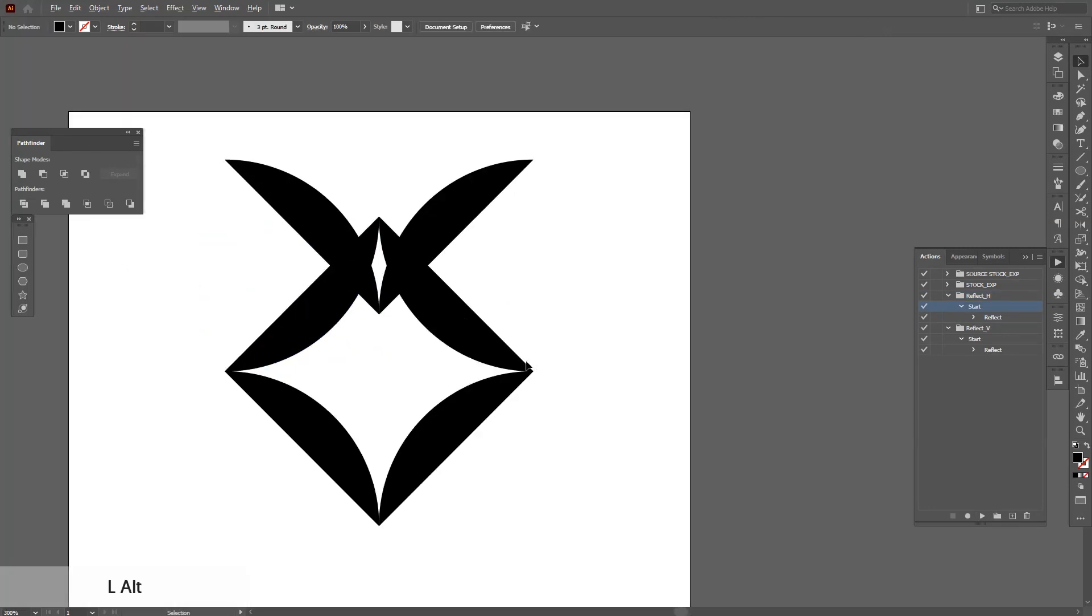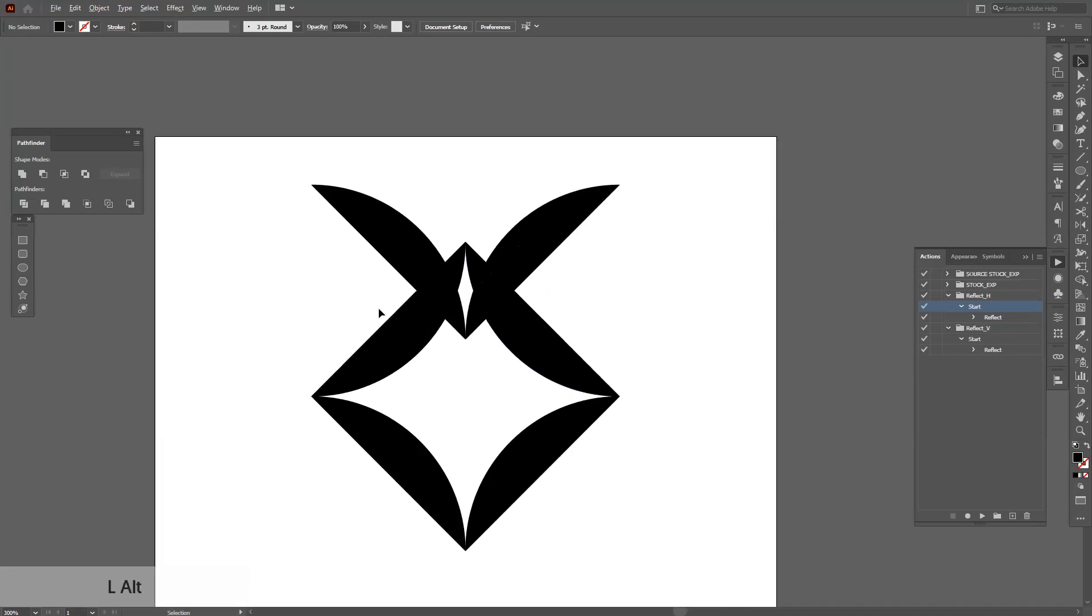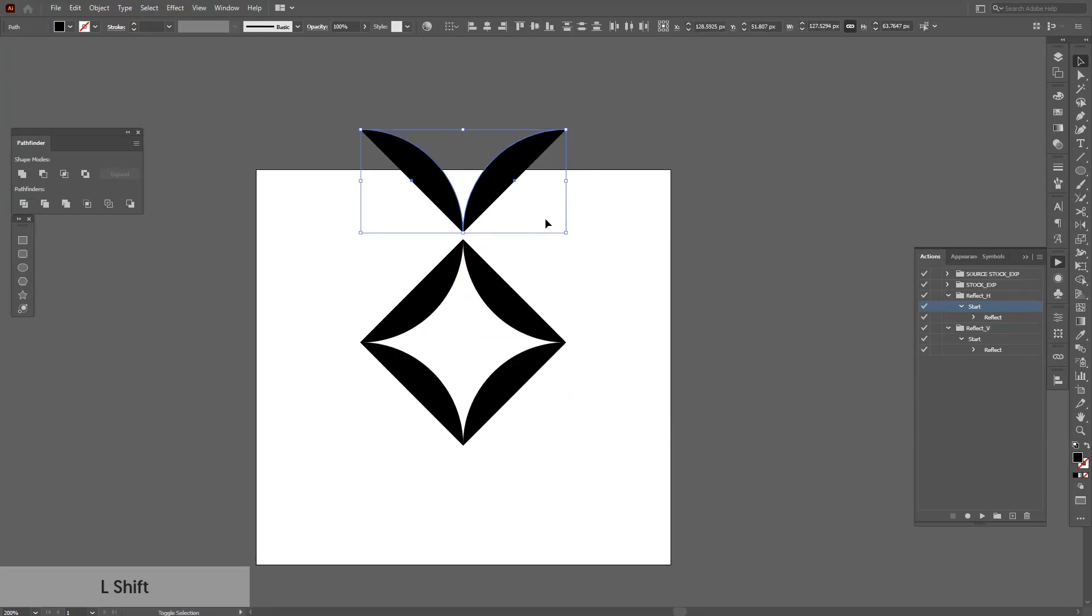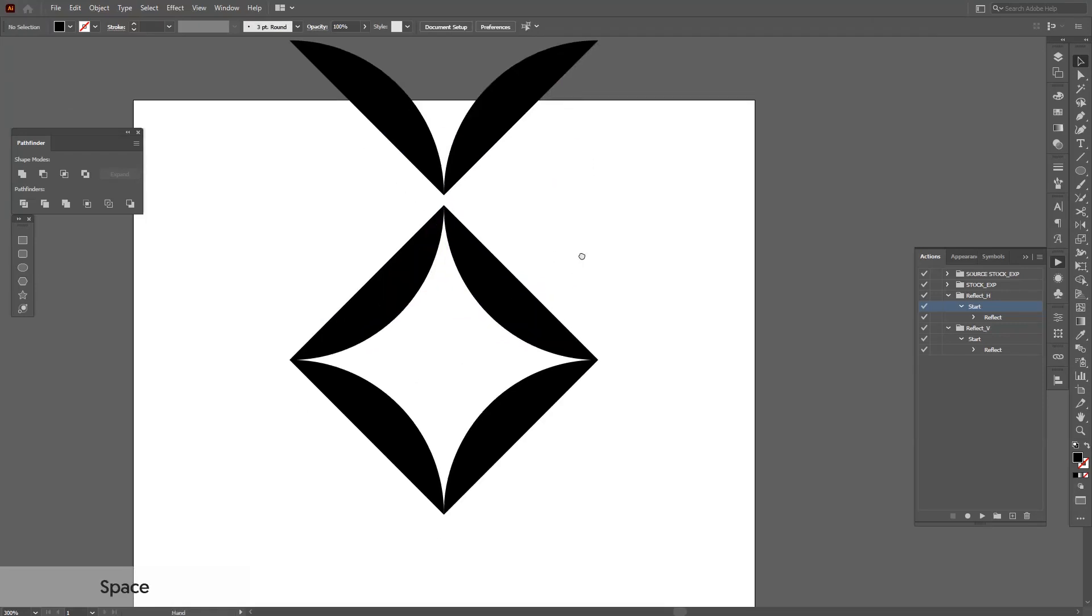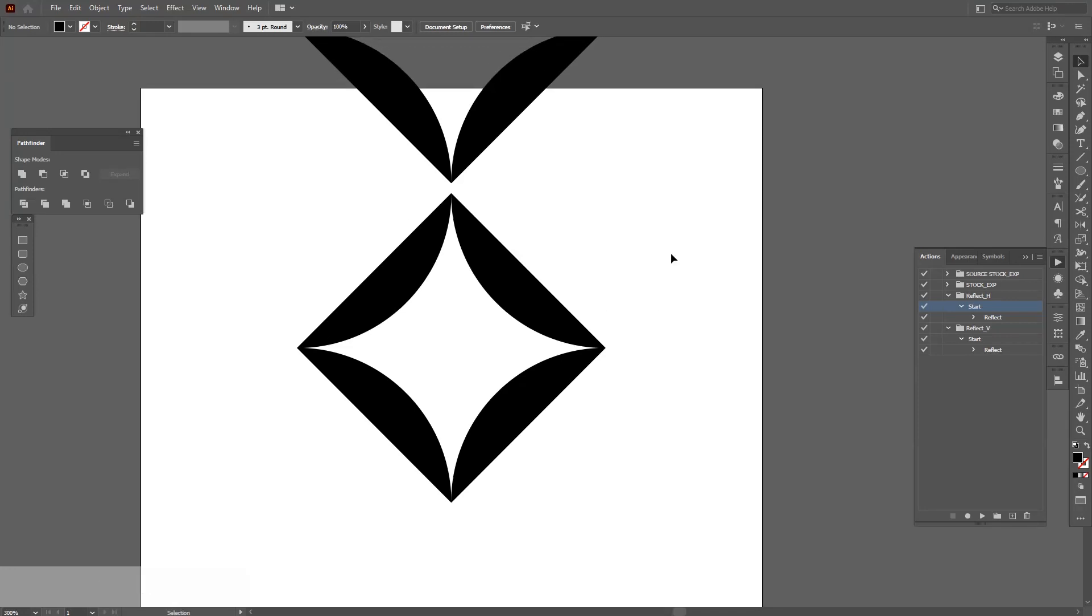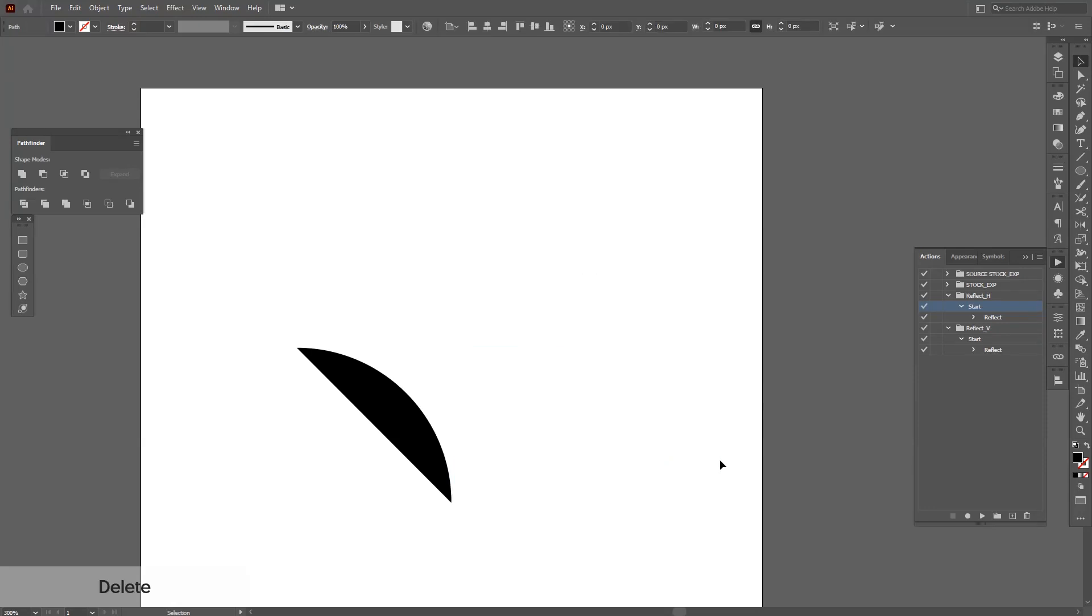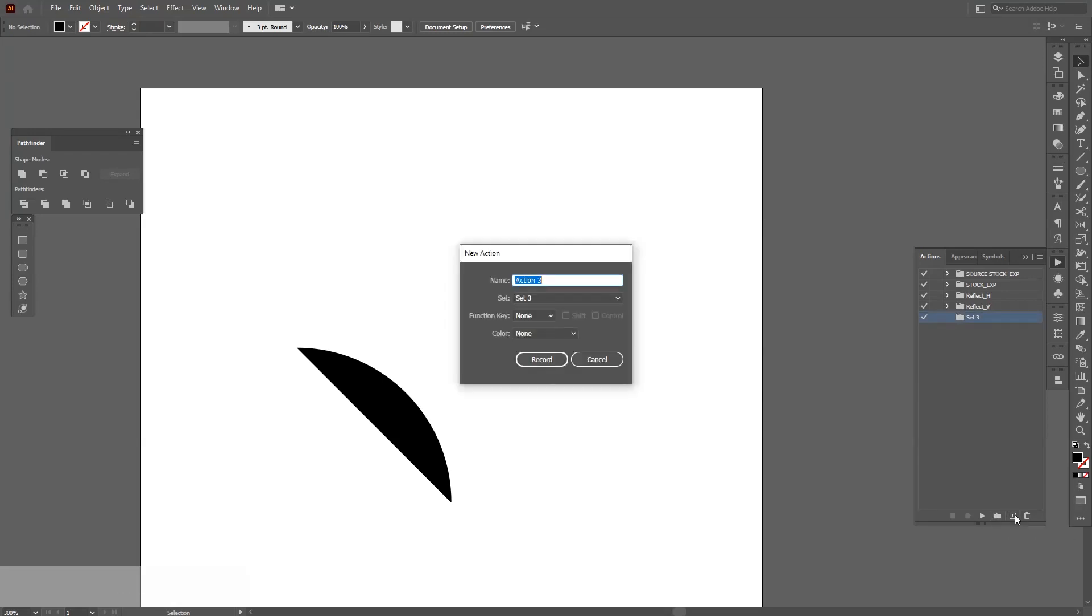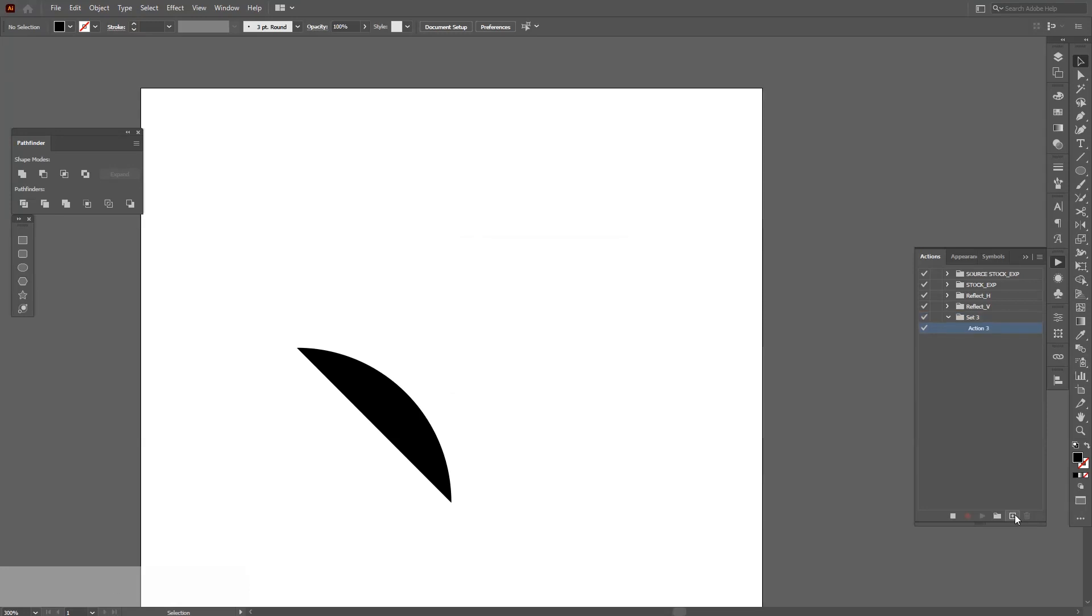So how to do this, how to achieve this? The same way - you just create a folder with this, create new set, rename it, create a new action, rename it, then click on record.